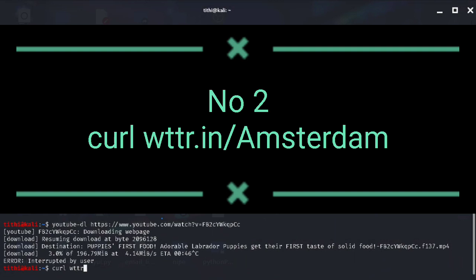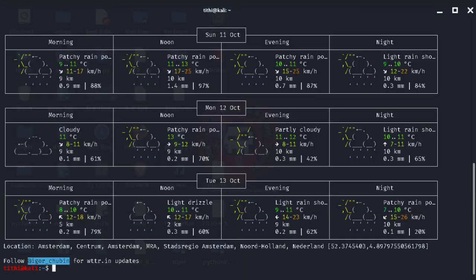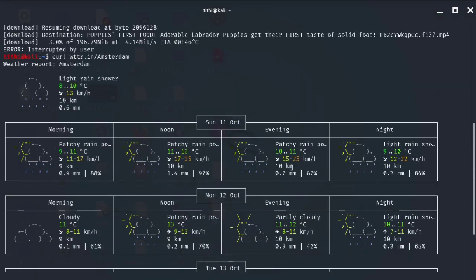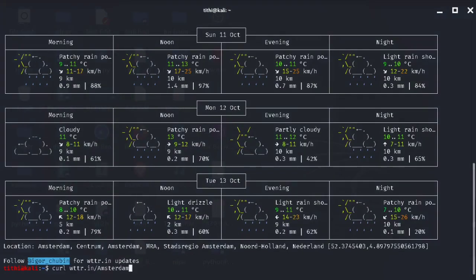Second comes this command. This will help you to see the weather report of any country you want. With just typing the command, it will show the weather report on your terminal screen.